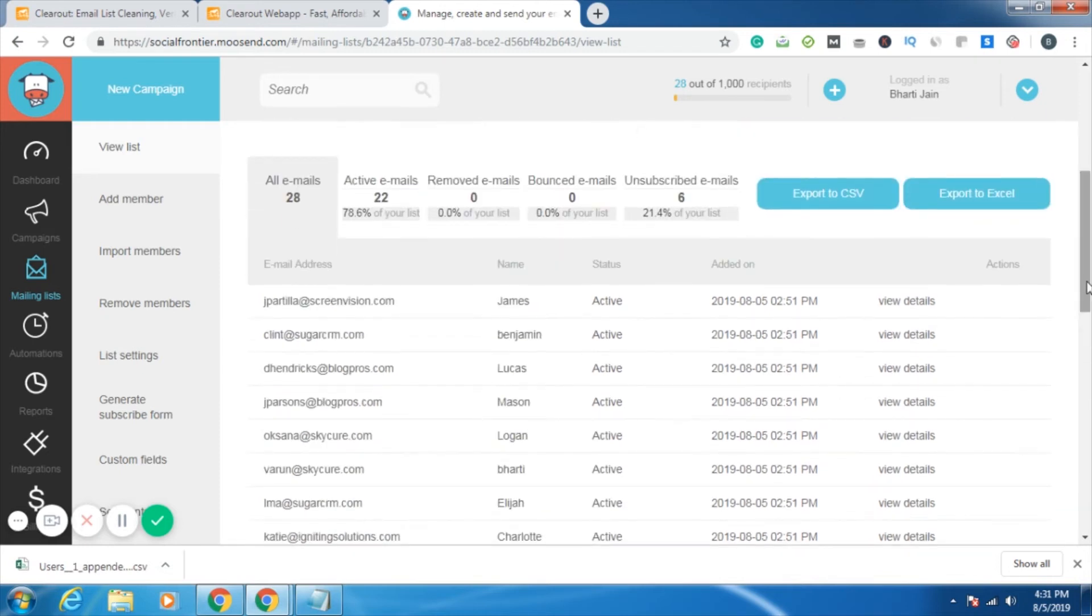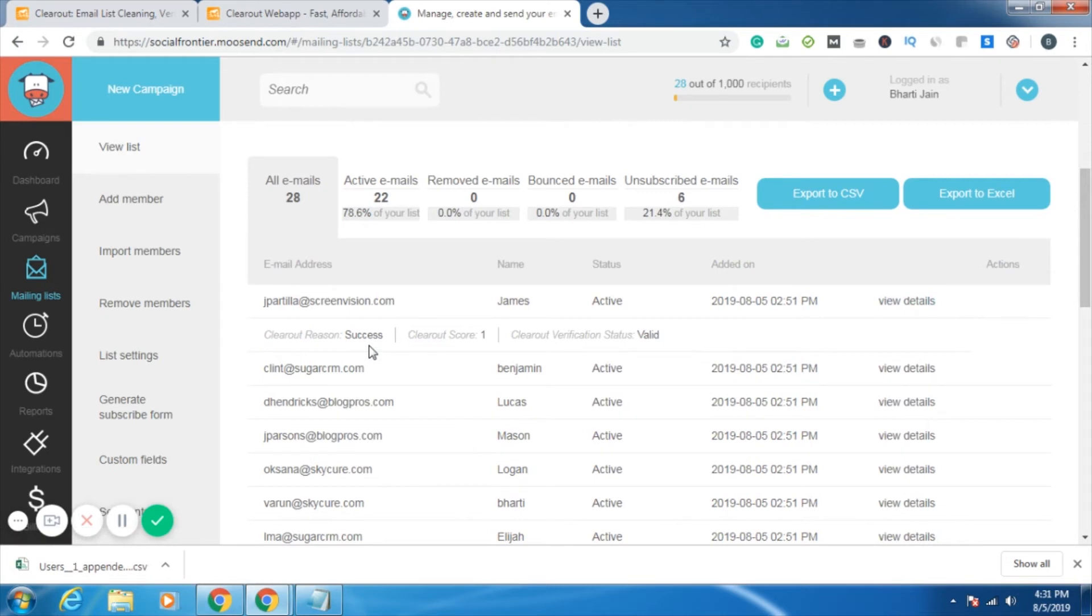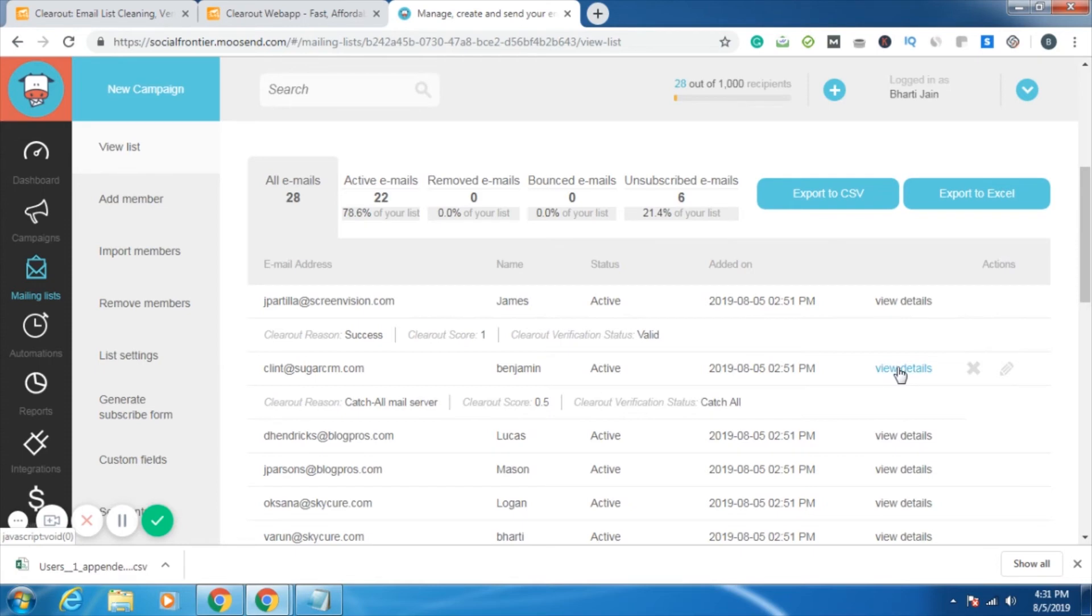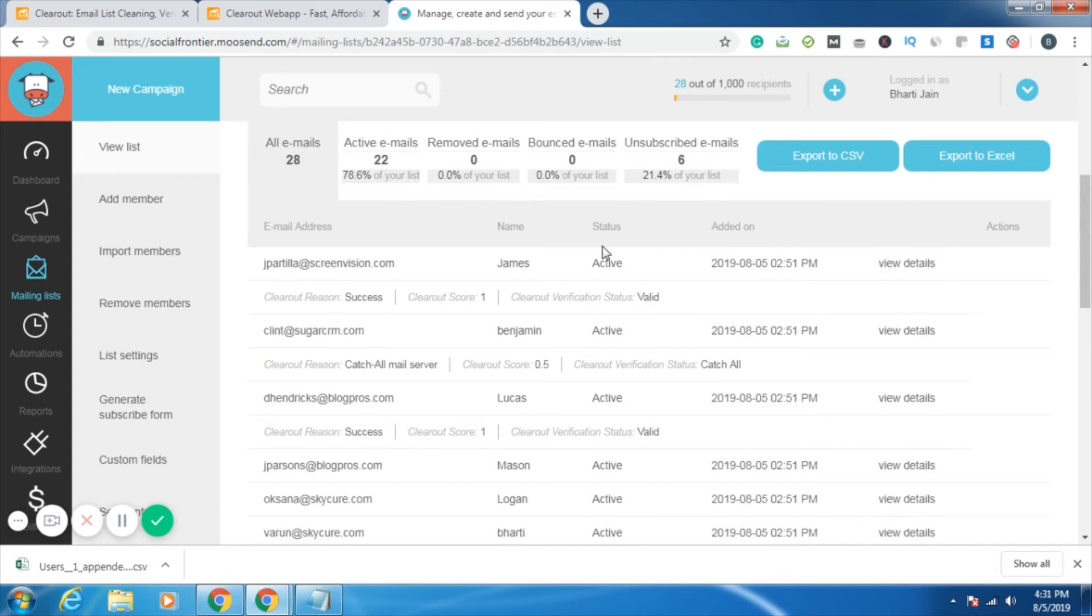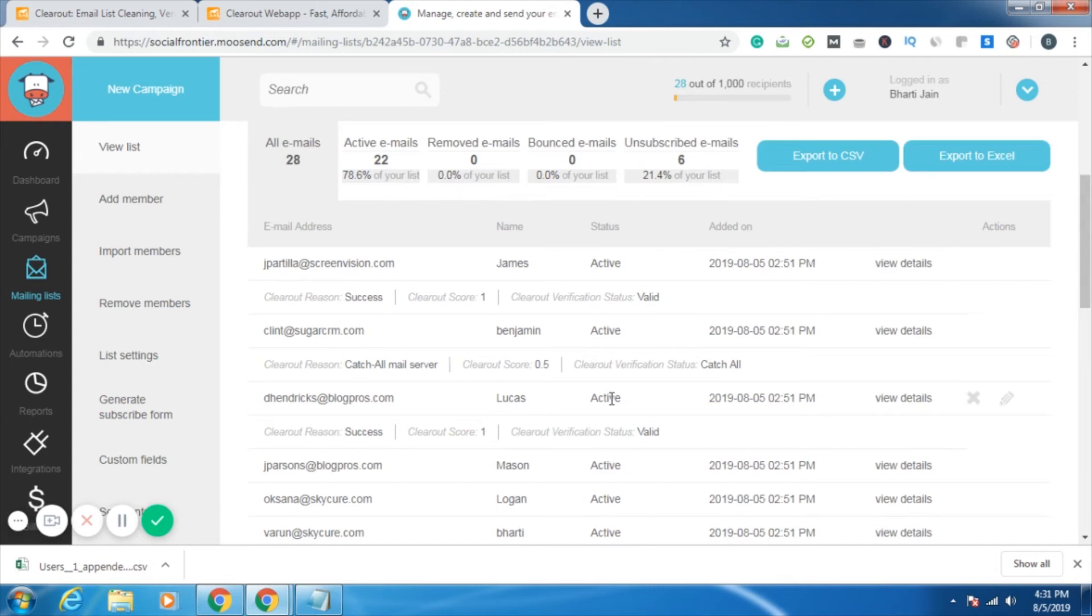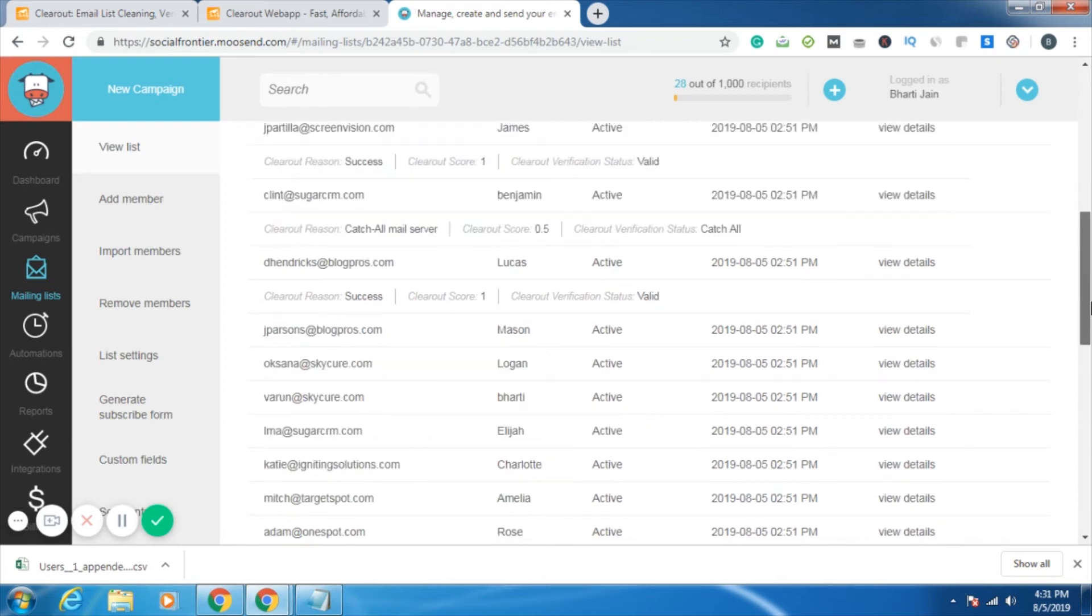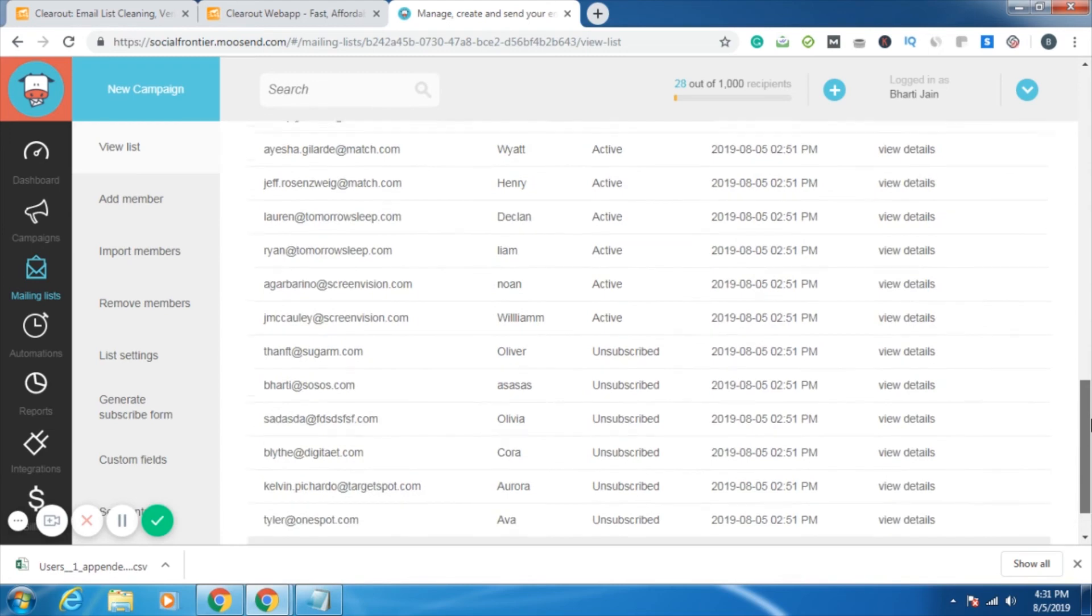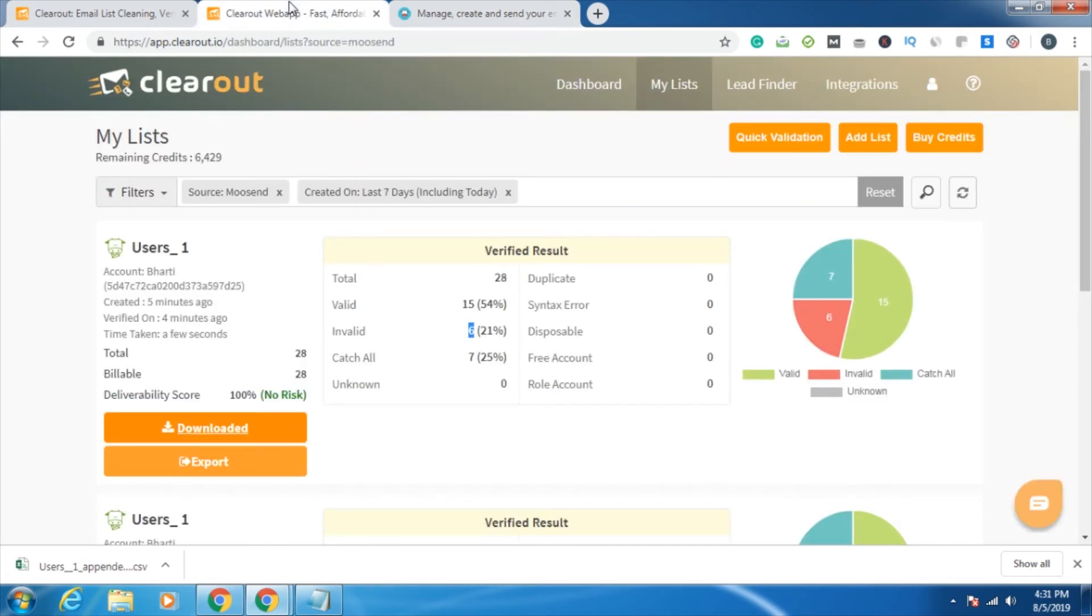The other columns I chose, that is the Clearout reason, the Clearout score, the status, I can see once I click on view details. So it was really easy. Now I can just go with sending the email to the IDs which are having a status of active, because those are the ones which are valid. By this you can ensure that all your emails reach the inbox of the target audience. You can save time, you can save money just by a simple integration.